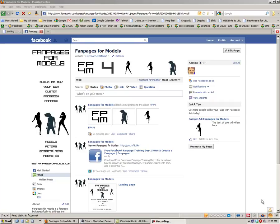Hey guys, welcome to day two of fan page training for models. Yesterday we talked about how to create a fan page and if you want to review that you can.